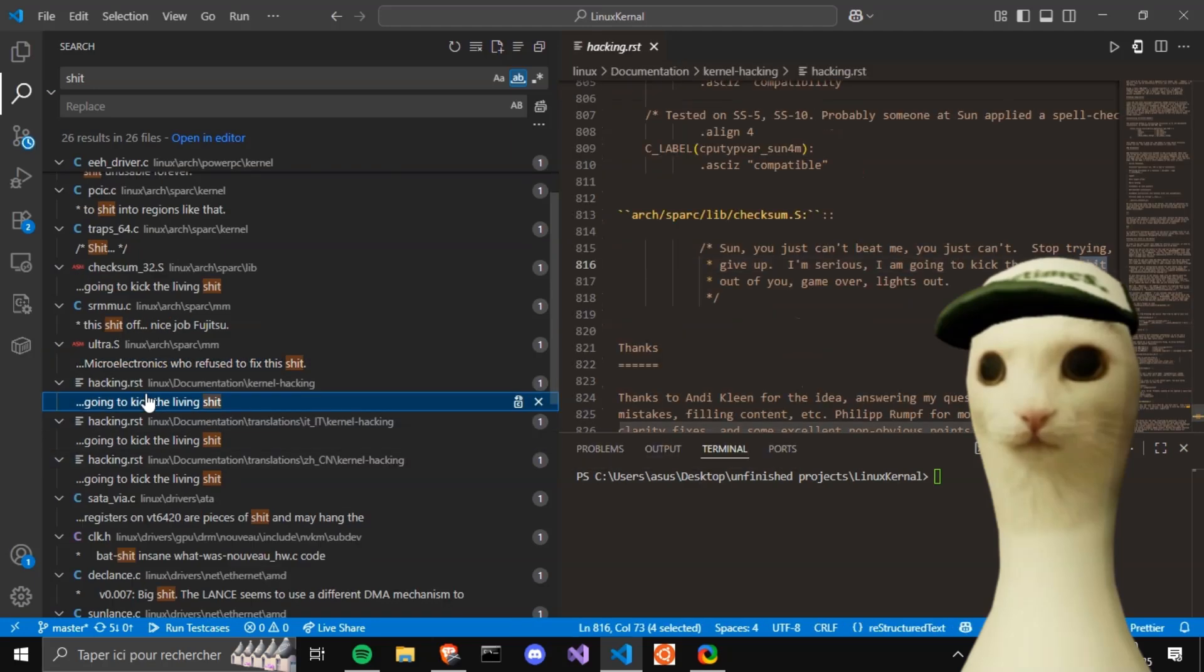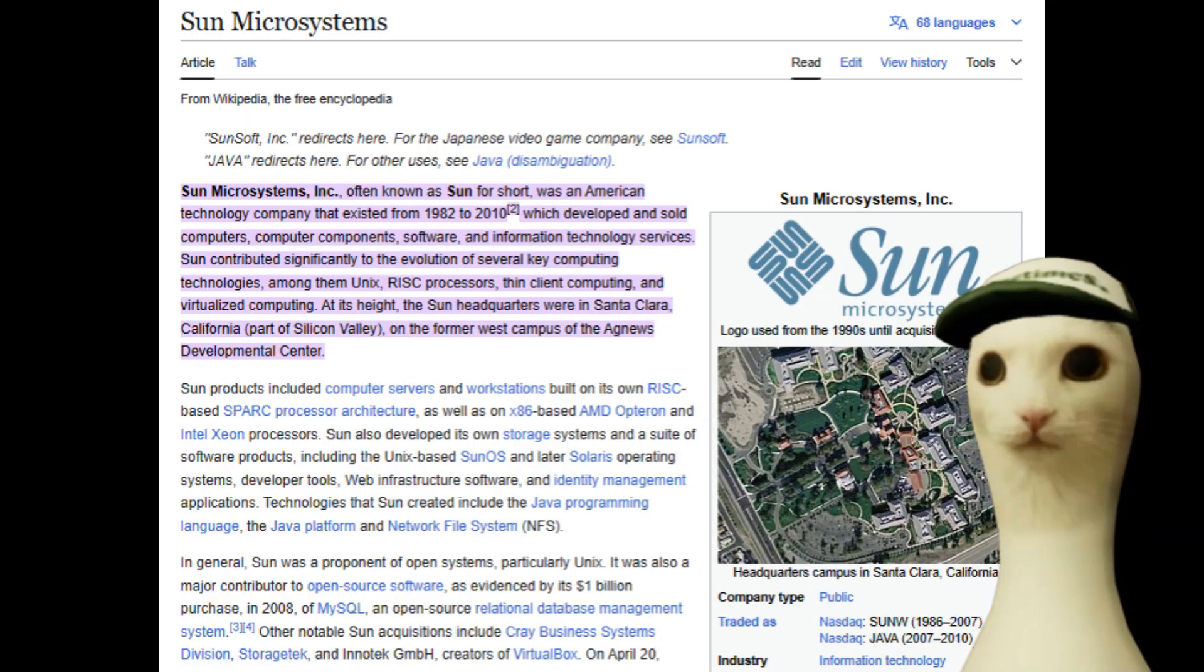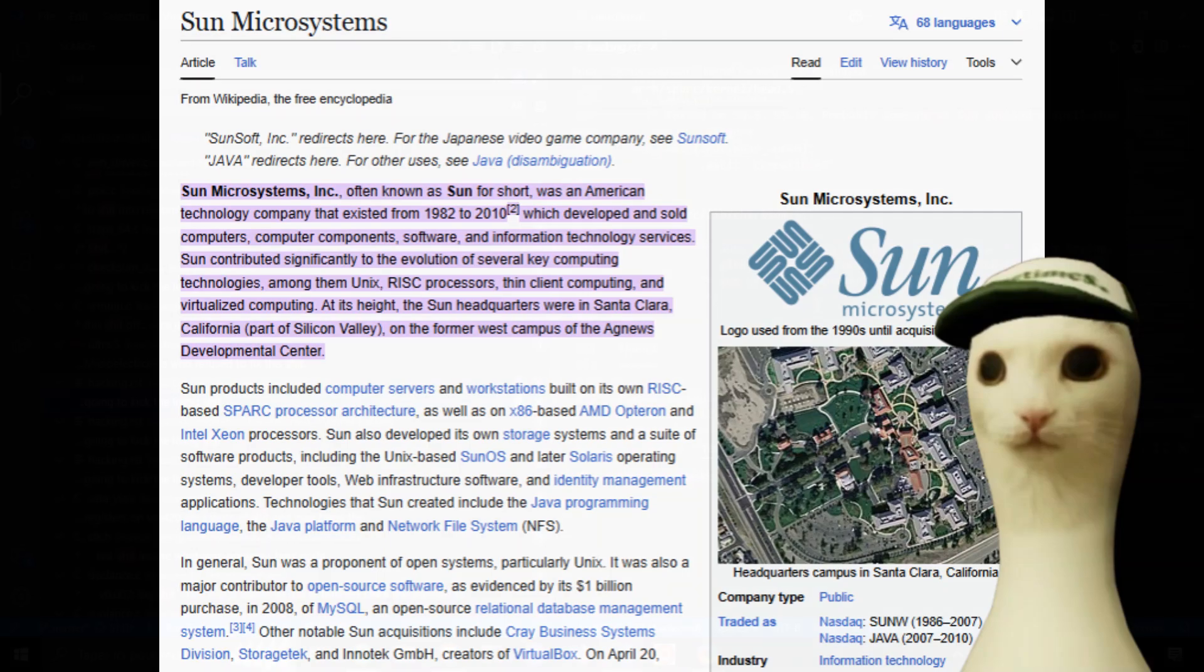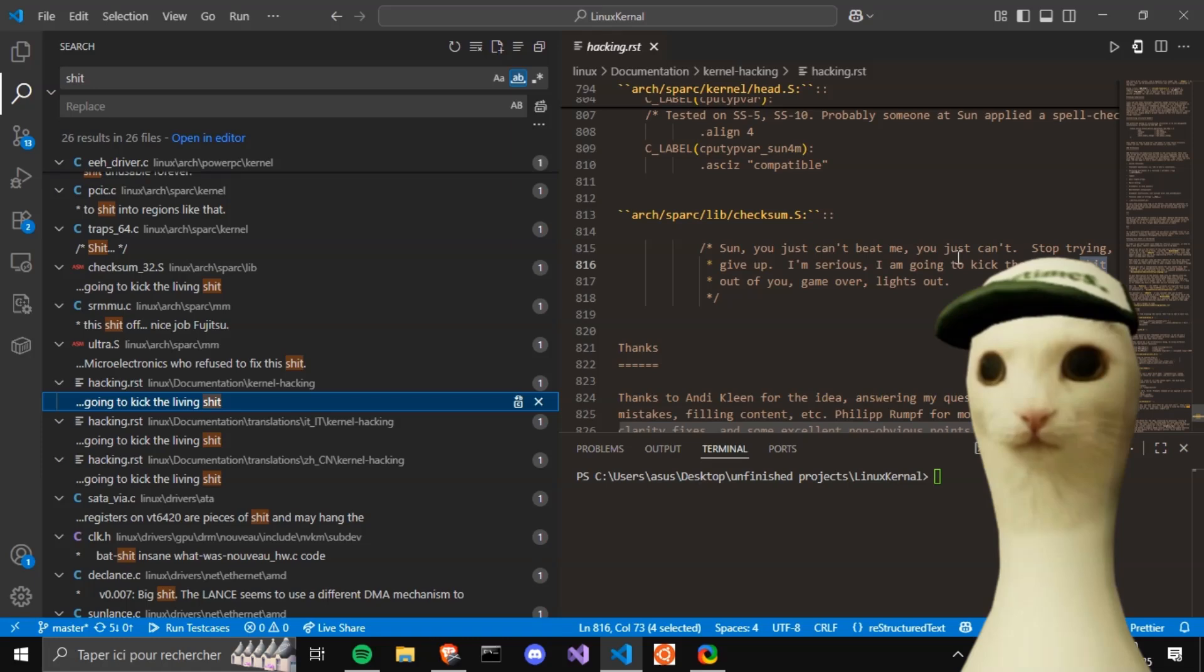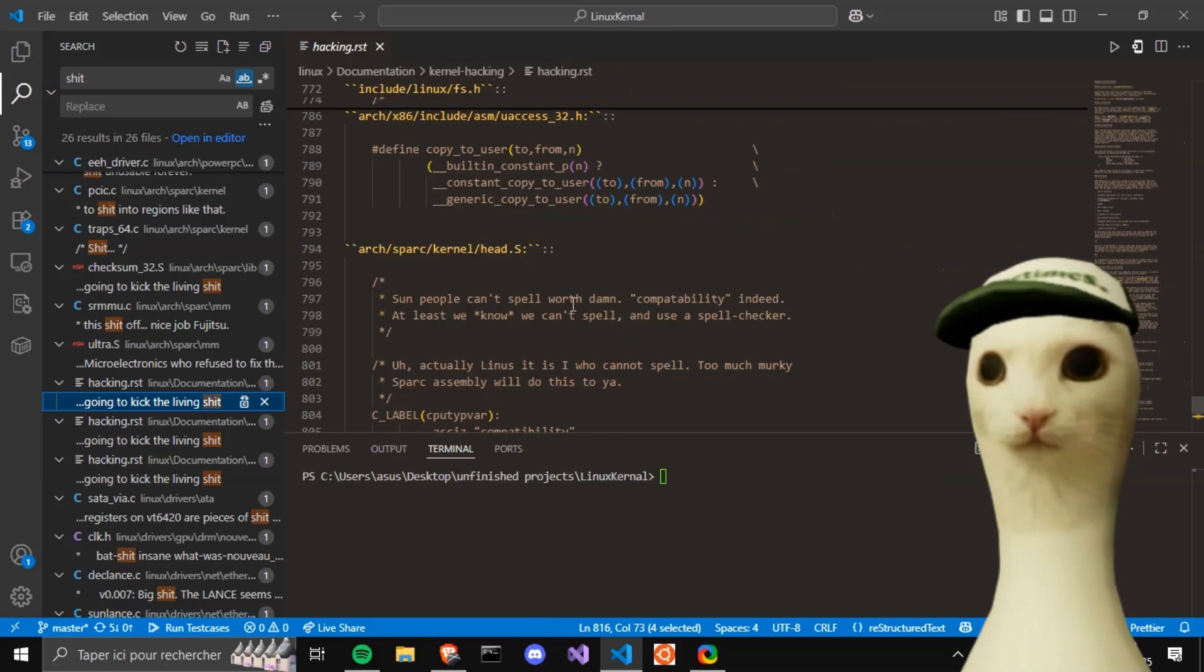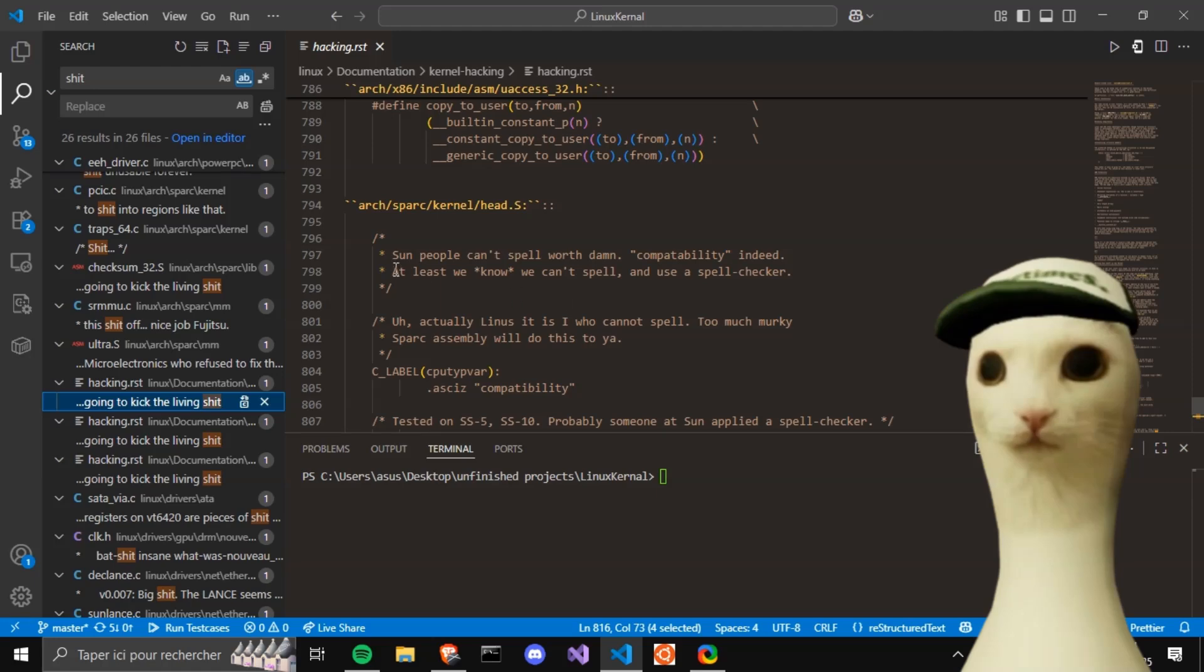We've got some Sun lore in our hands. For those who don't know, Sun refers to Sun Microsystems, a company that was a significant player in the computing industry with their architecture-specific code for their Spark processors. Sun, you just can't beat me. You just can't. Holy schizo. Stop trying. Give up. I'm serious. I'm going to kick the living shit out of you. Is that a threat? Game over. Lights out. Wow.